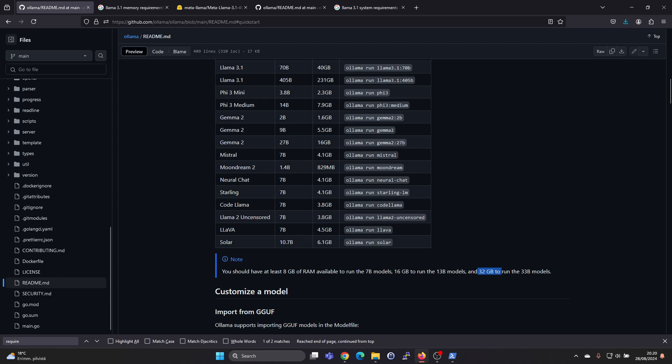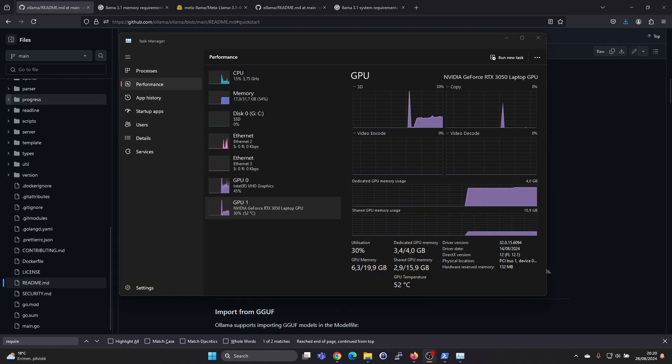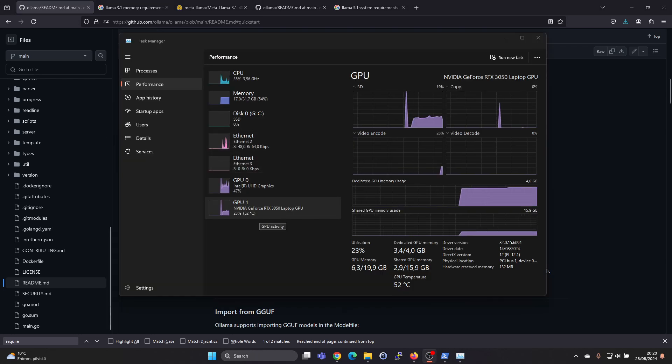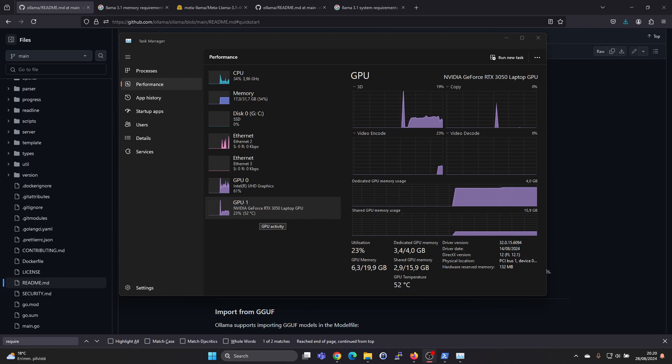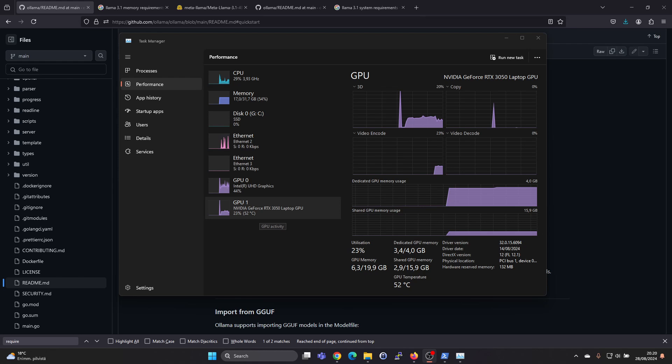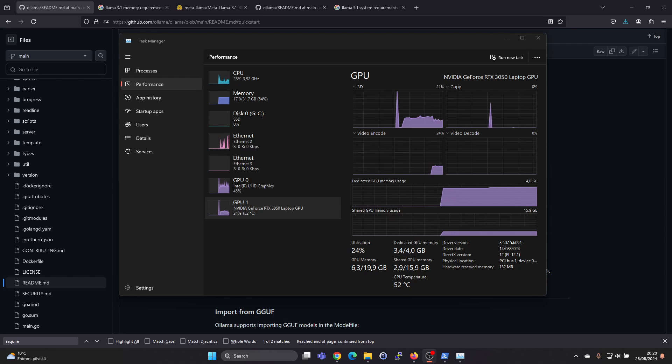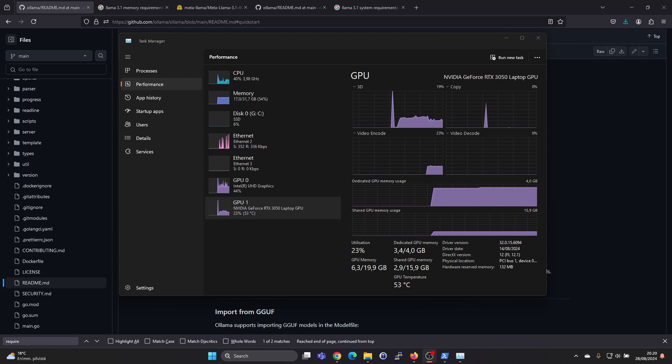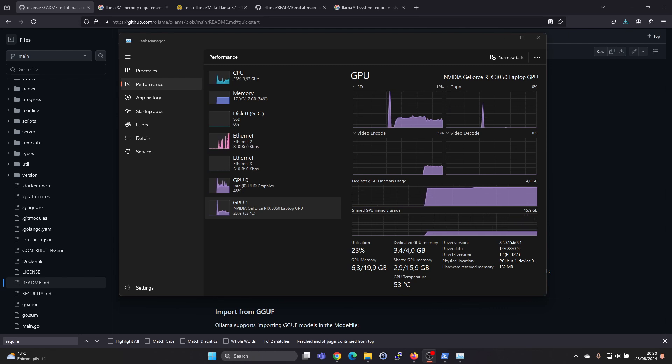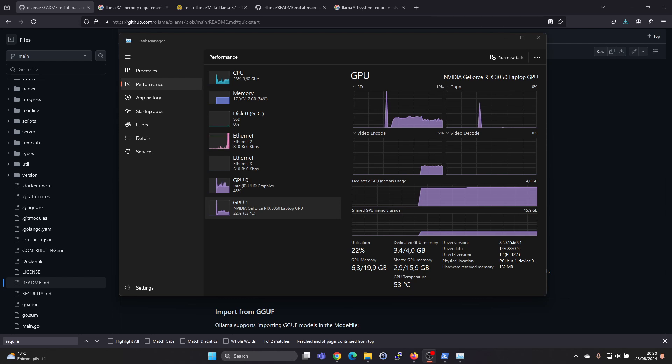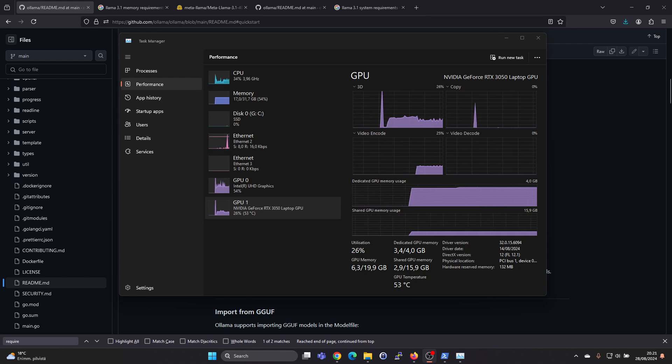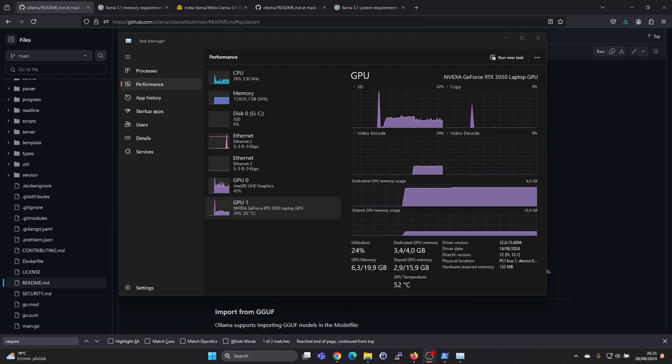For example, this machine is a laptop and has a GeForce RTX 3050 laptop GPU with only 4 gigabytes of dedicated VRAM. The machine has a total of 32 gigabytes of RAM, so it has some shared GPU memory available, and it is able to run that model. Let's see how it performs.